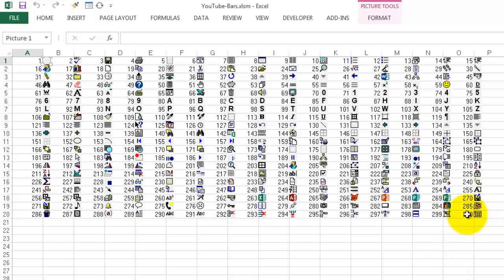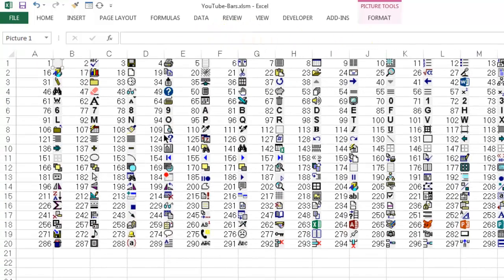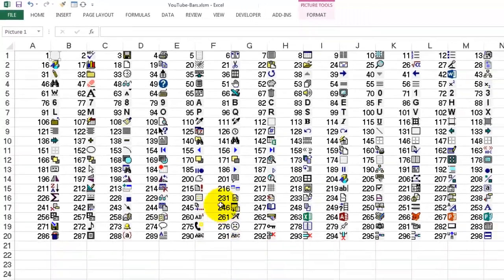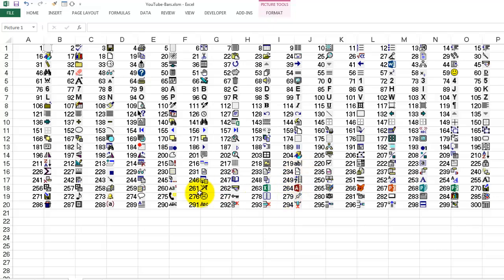And then it prints out 300 IDs. Up to 300. First the number. And then next the icon that comes with that number. So if you ever want a specific number. You can just look at that number. And you get a specific icon of your choice. This is all done in VBA.